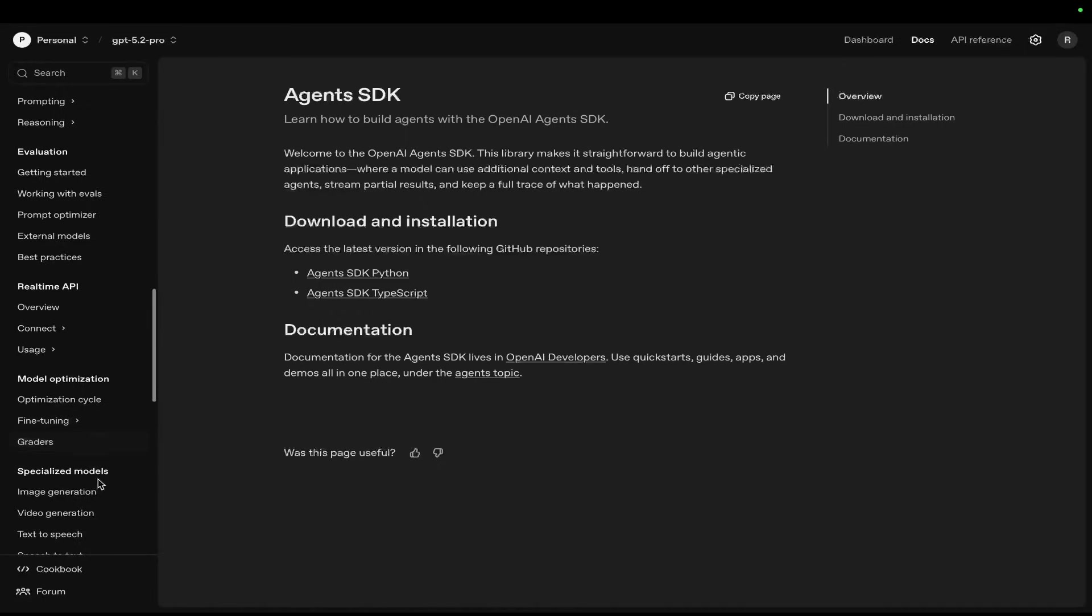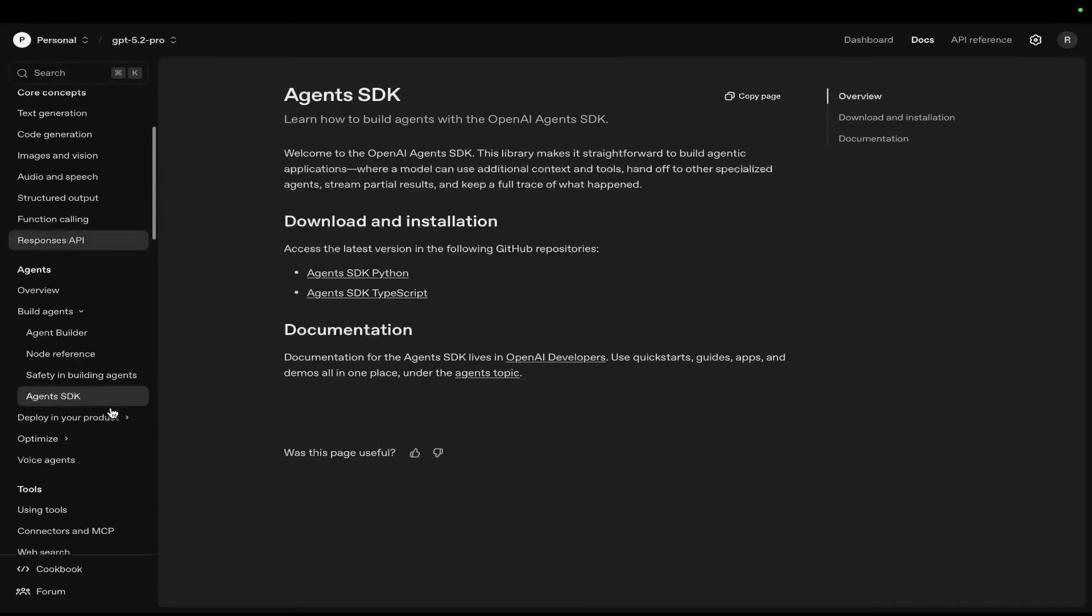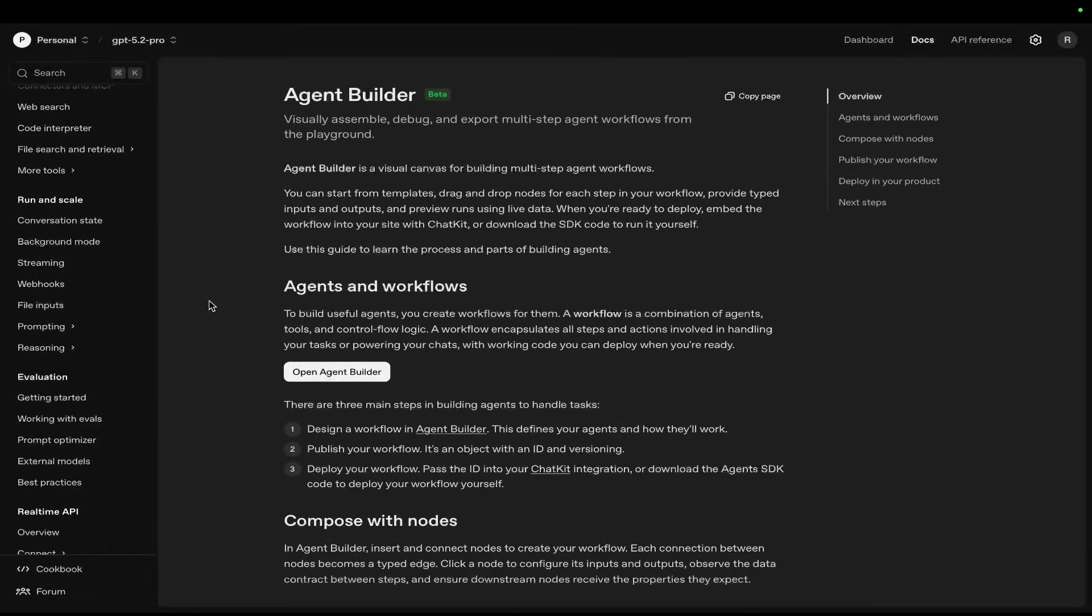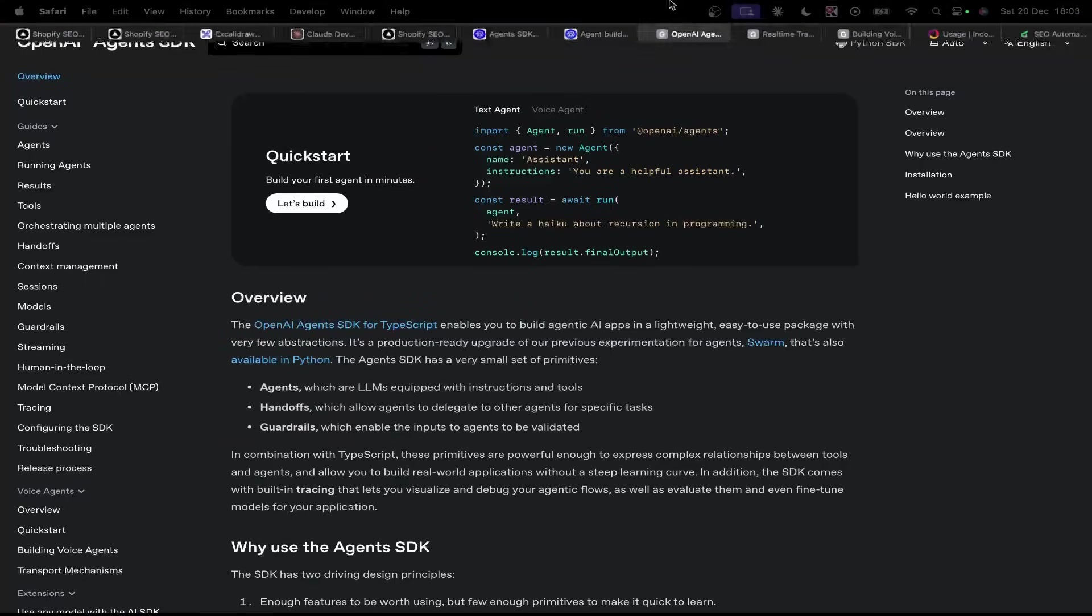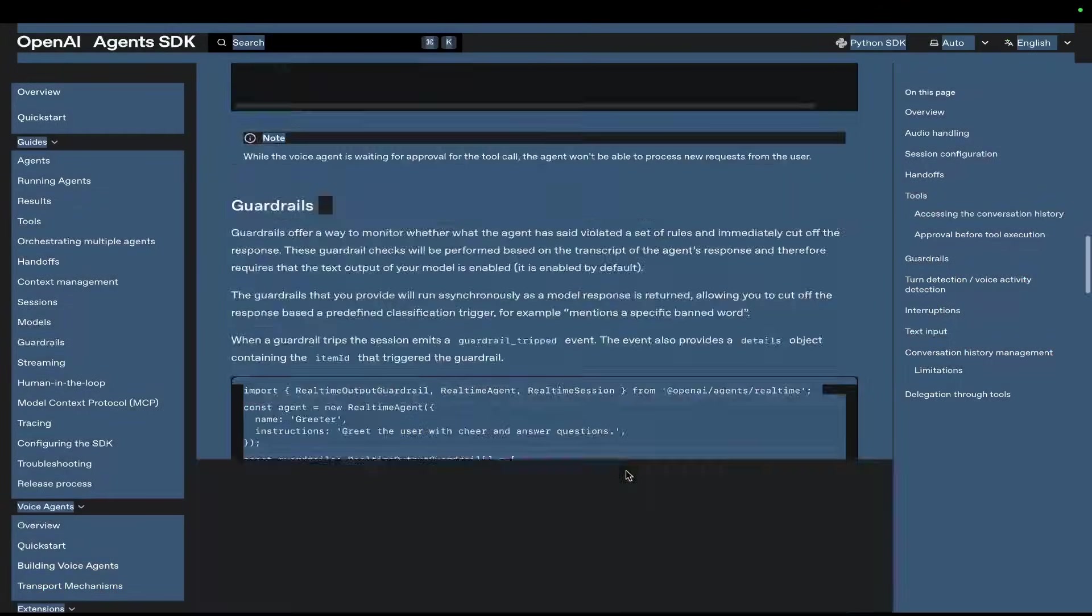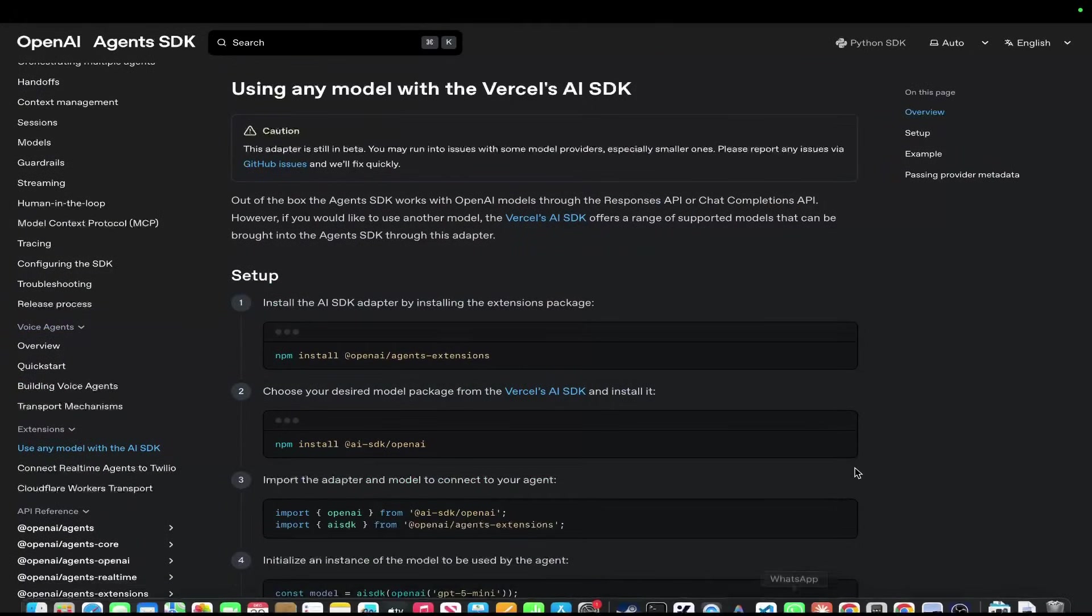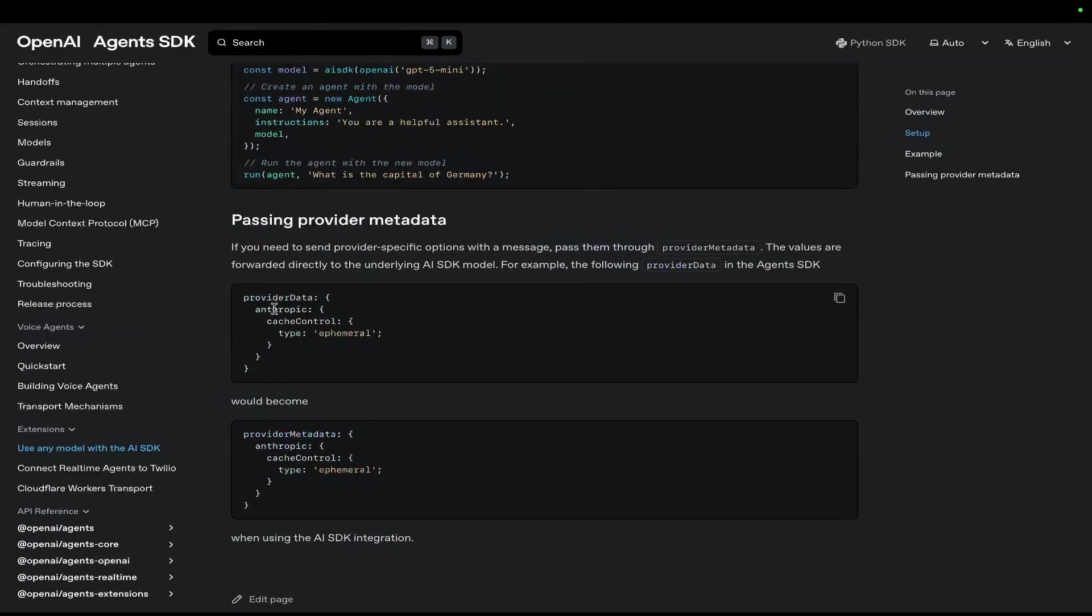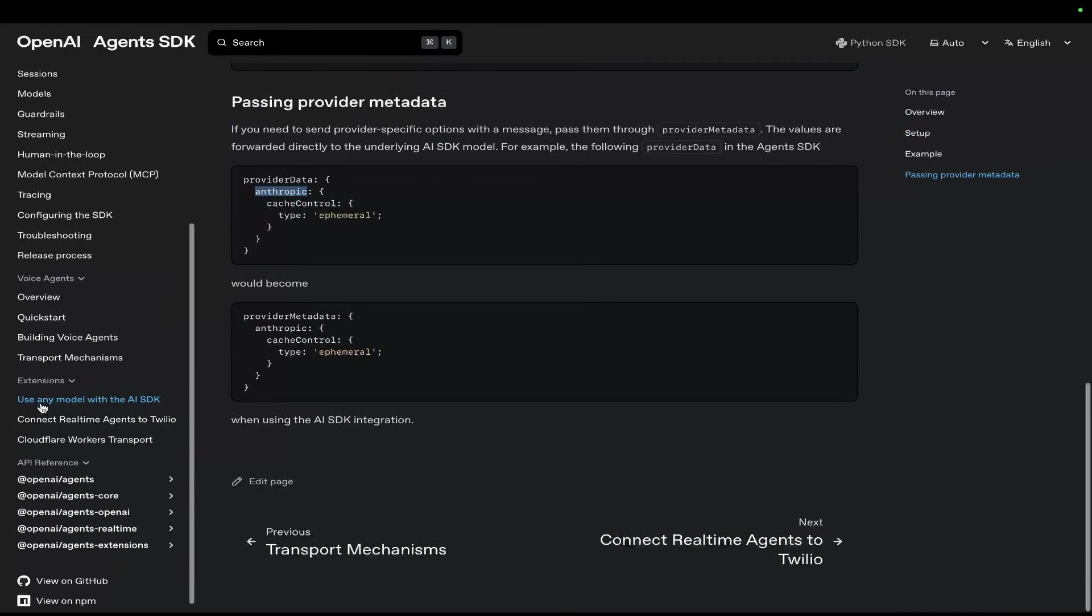One more thing to mention is you can actually use specialized boilerplates here. We have the Agent Builder, first of all, which you can use drag and drop to make any agent. And then if you go on the TypeScript API, for example, on the side here we have these two here that are actual examples that you could copy. So you can grab these, copy them in, and give this example to Claude Code in order to make what you want to make. It also says use any model with the SDK, so it looks like you might just be able to use any model. It looks like you can use Anthropic. So that's very interesting. I didn't even know that. Connect real-time agents to Twilio. There's all this amazing stuff that you can do.